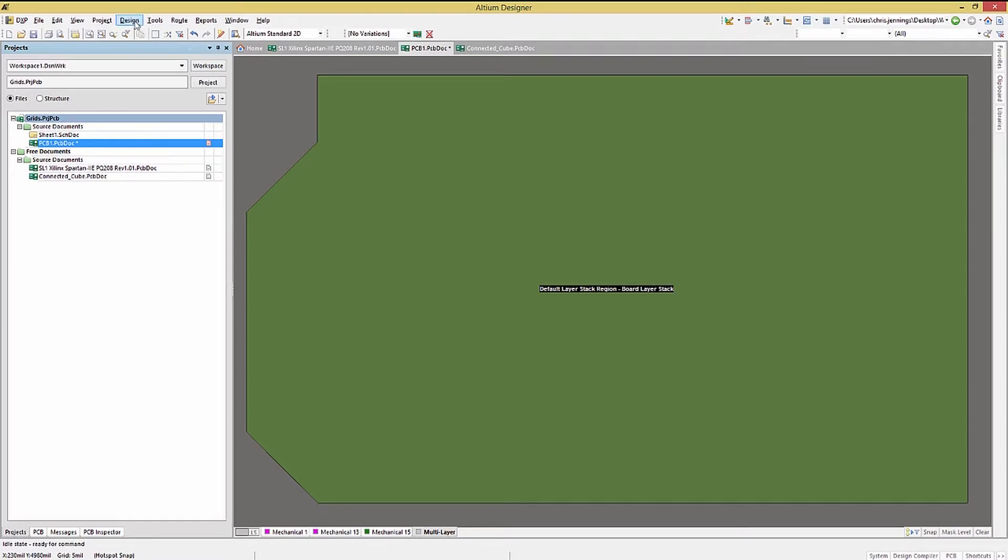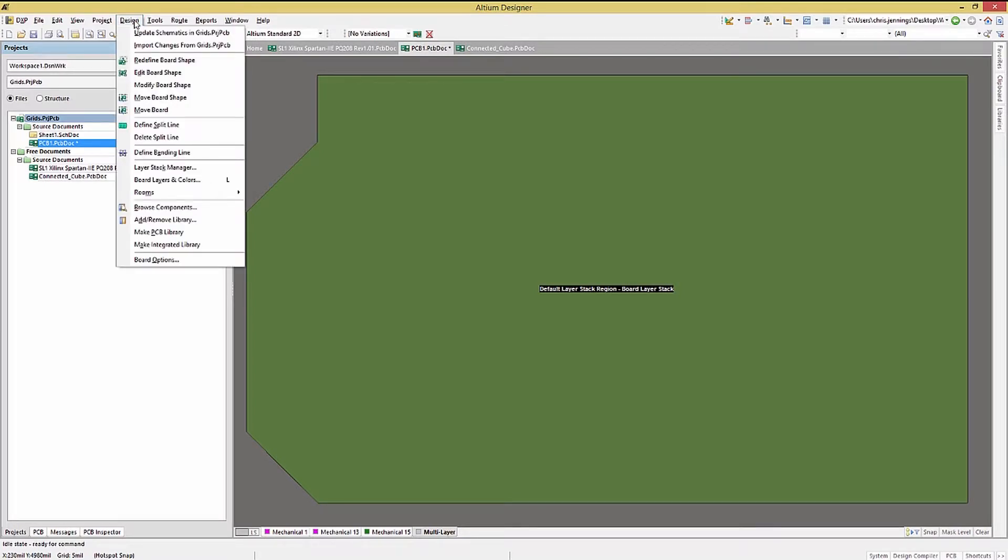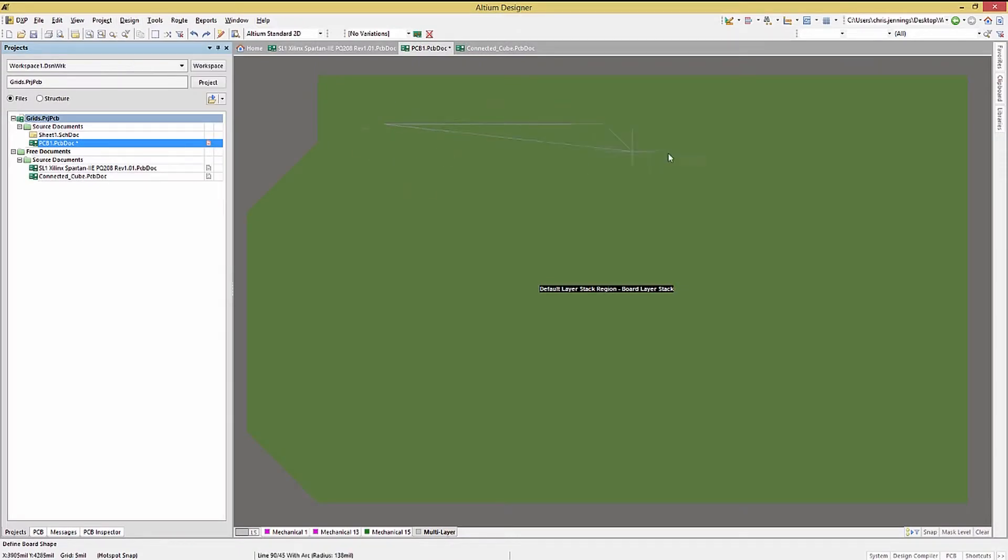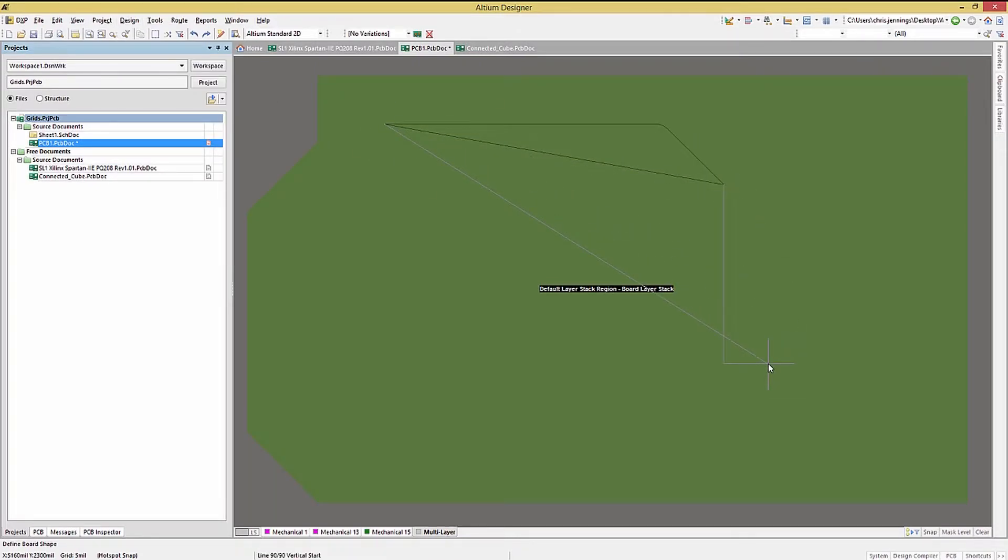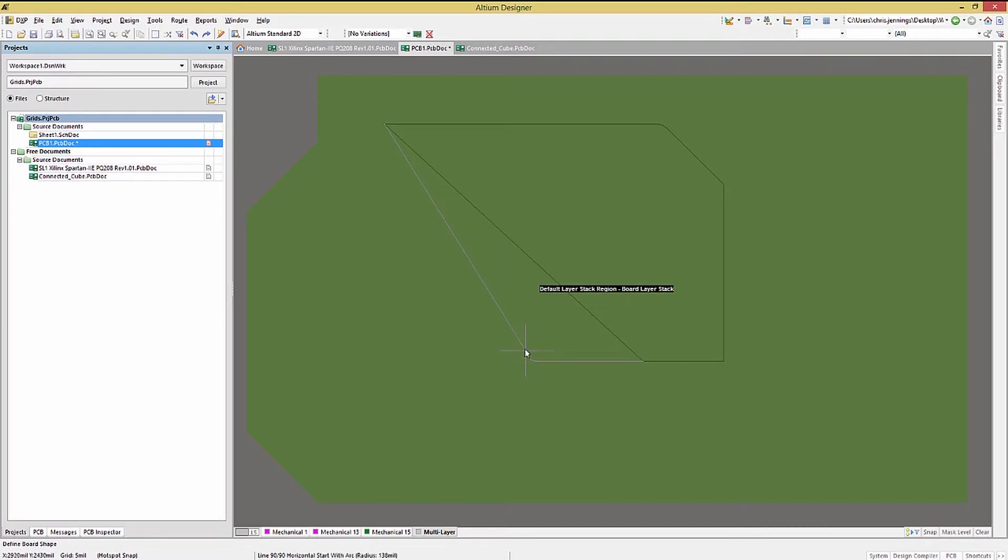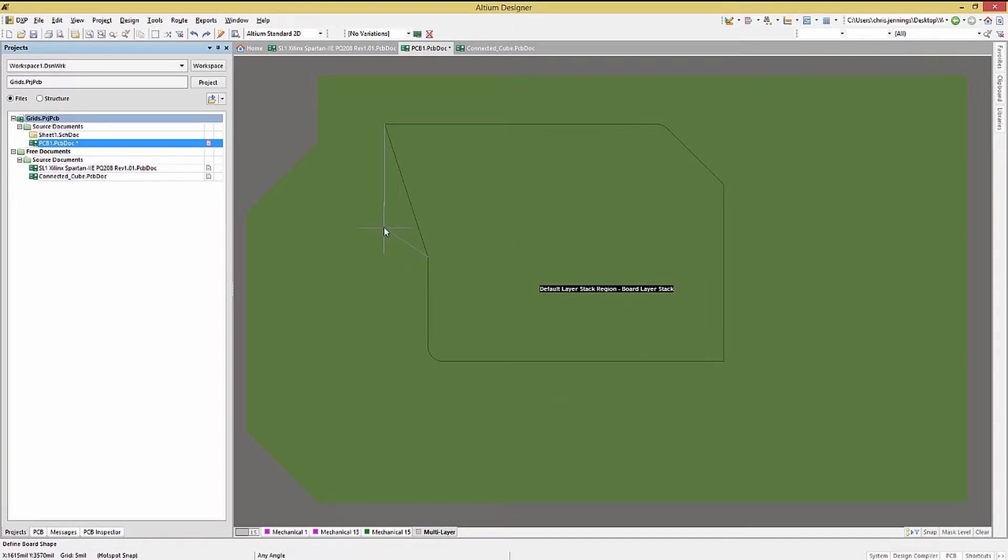One of the other more flexible options is the redefine board shape. Using this, we can create any shape needed by left-clicking to place endpoints. Once we have a closed shape or a closed shape can be inferred from the current points, we can right-click to close it and create the PCB.